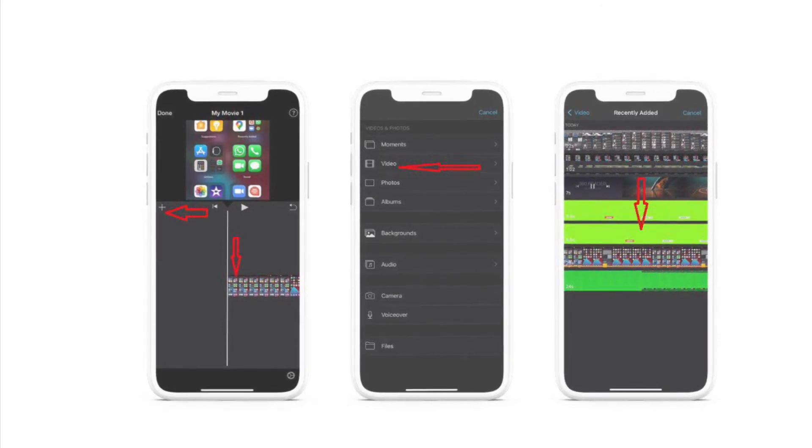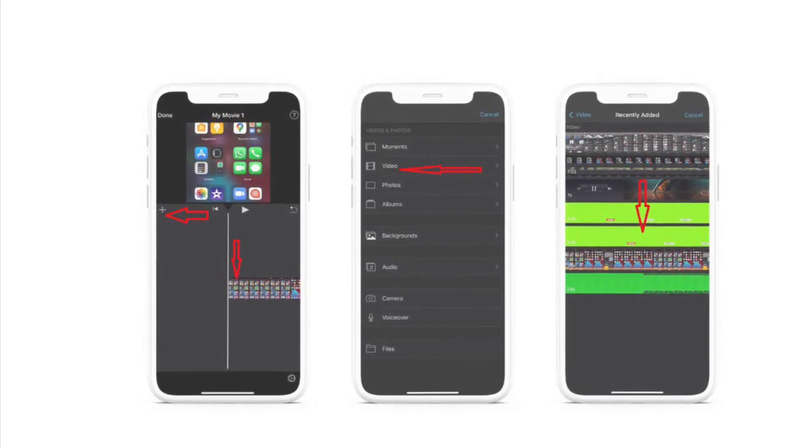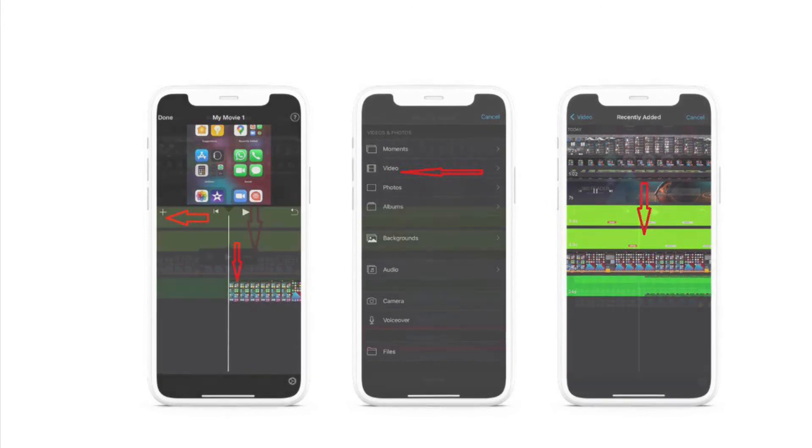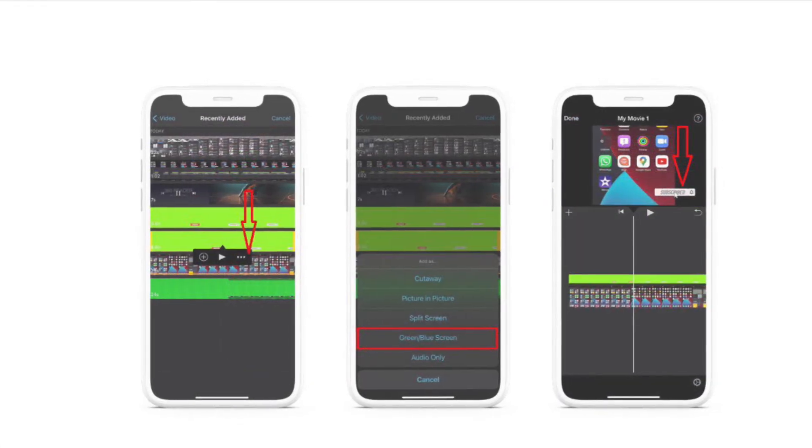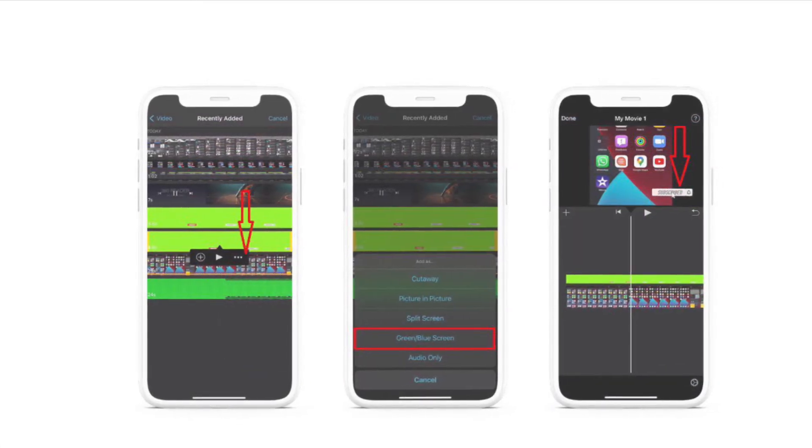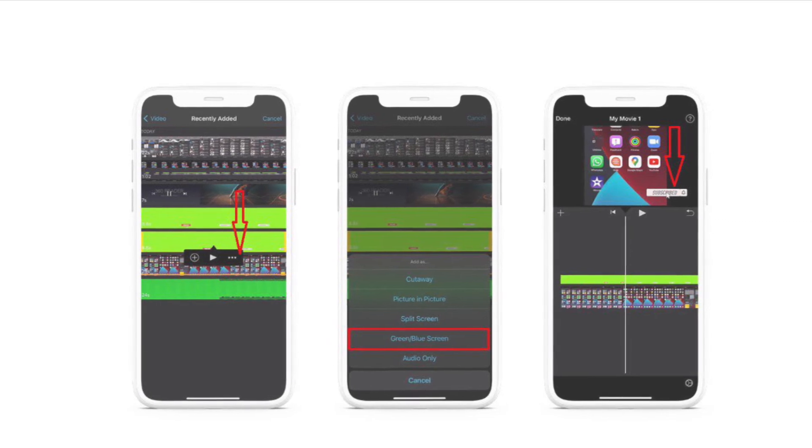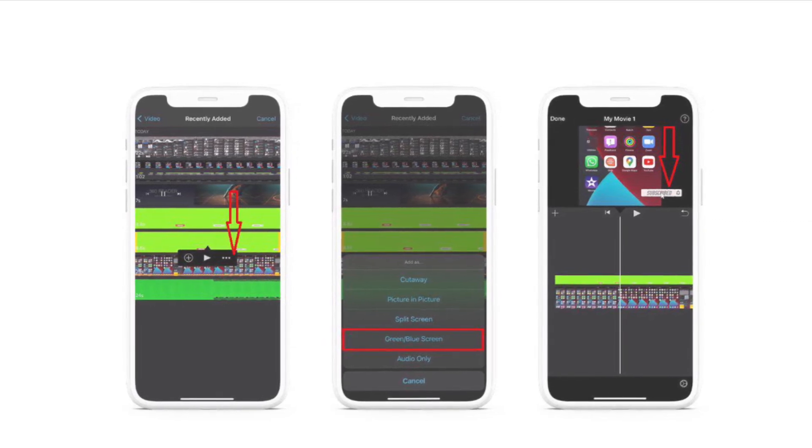After that, select the animation, then tap on the three dots. Next up, choose green/blue screen in the menu that pops up. There you go! The subscribe and like button will be added to your video right away.